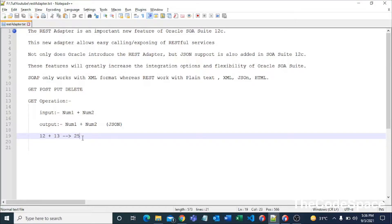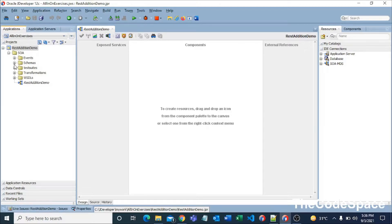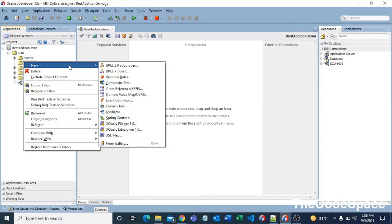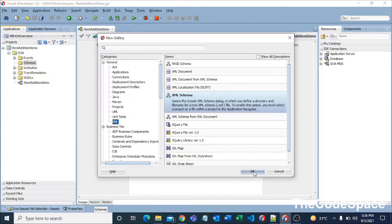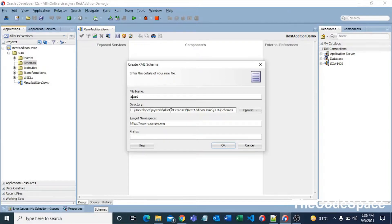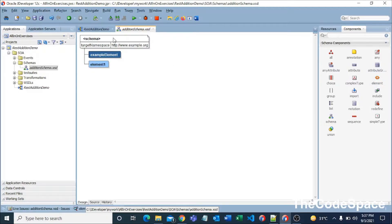First, we need to create a schema. I'll right-click on the Schemas folder, click New, then from the gallery I'll click on XML and select XML Schema. I'll give it the name AdditionSchema.xsd and set it as default, then press OK. Now I'll drag another element and name them — one will be our request element and the other our response element.